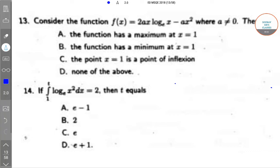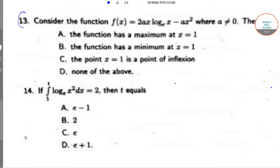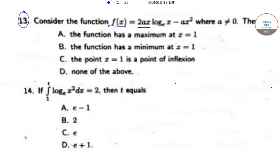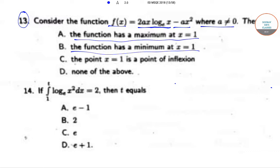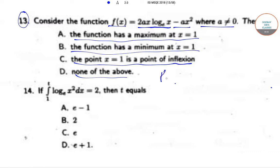In question number 13, we need to consider the function f(x) = 2ax·log(x) − ax², where a ≠ 0. We need to find out whether the function has a maximum at x = 1, a minimum at x = 1, or whether x = 1 is a point of inflection, or none of the above.